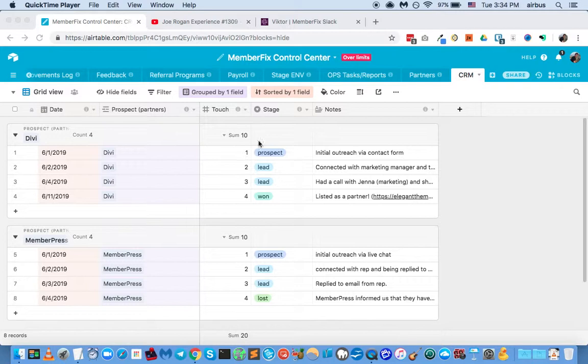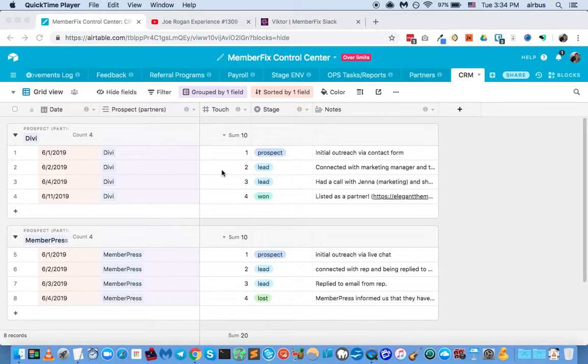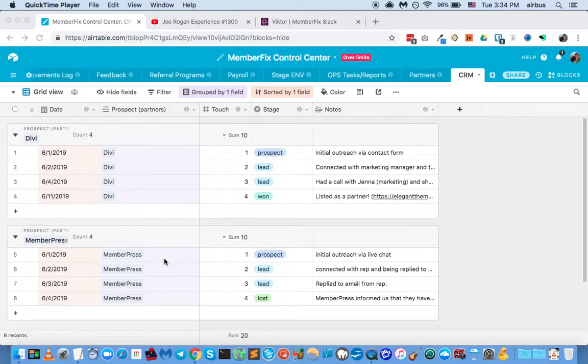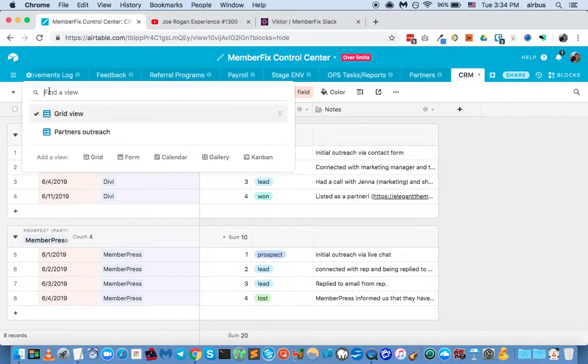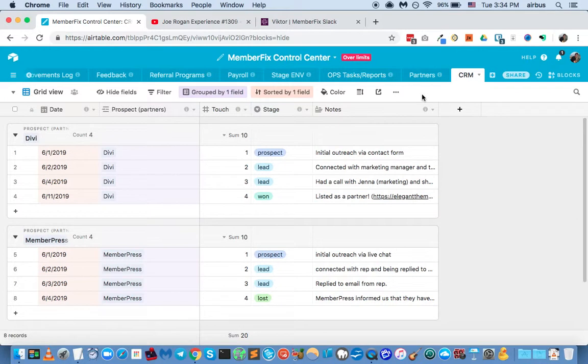So I built, now this is just example data, this isn't real. I didn't actually reach out to Divi or to MemberPress yet. So I just put this here so you could see how it works. Currently I have it grouped and sorted, but there's also an unsorted view.